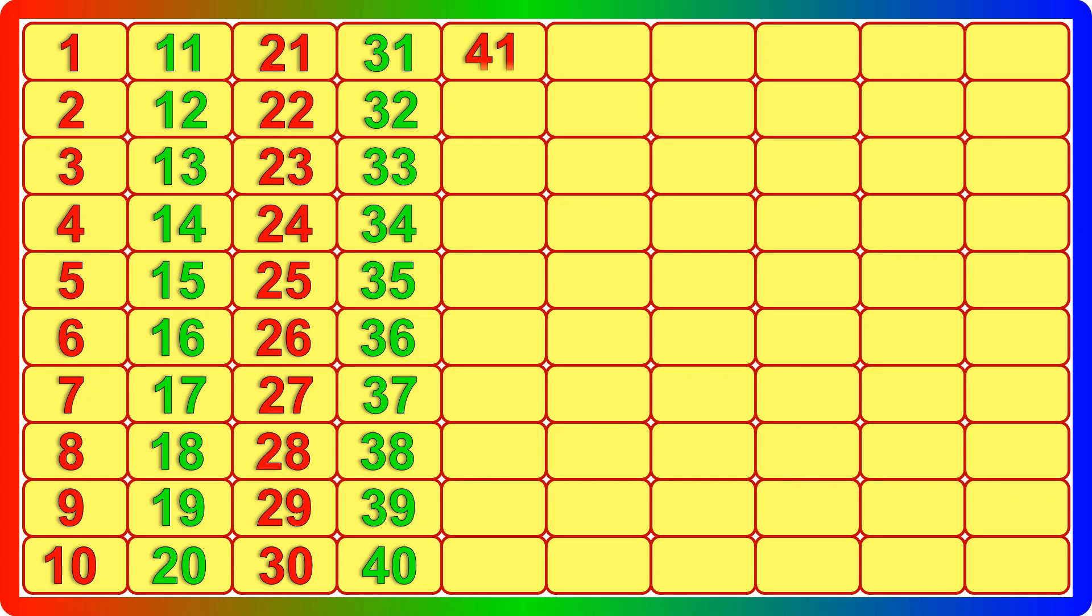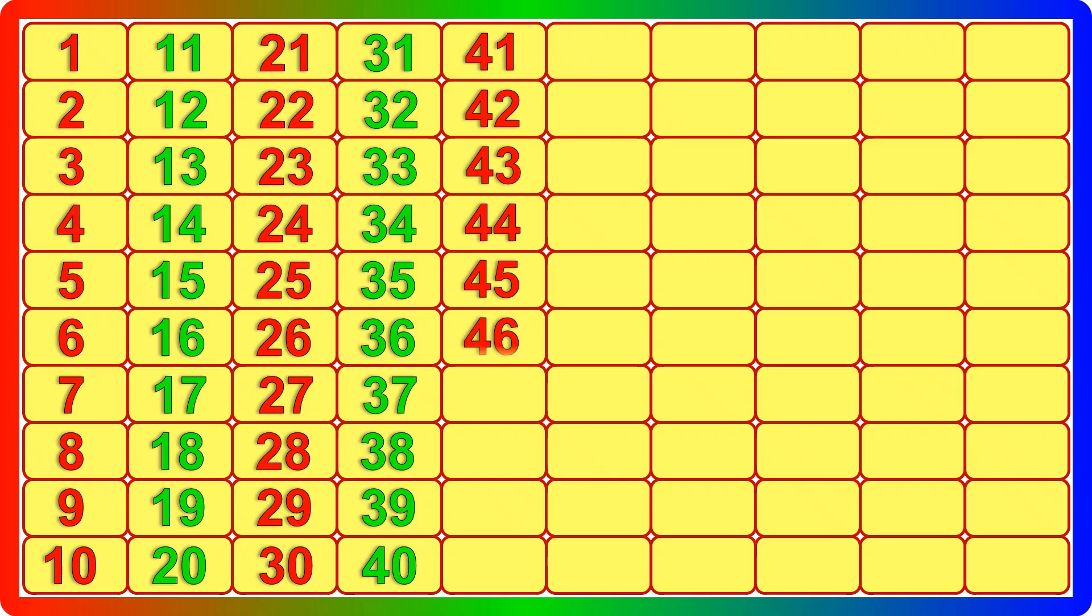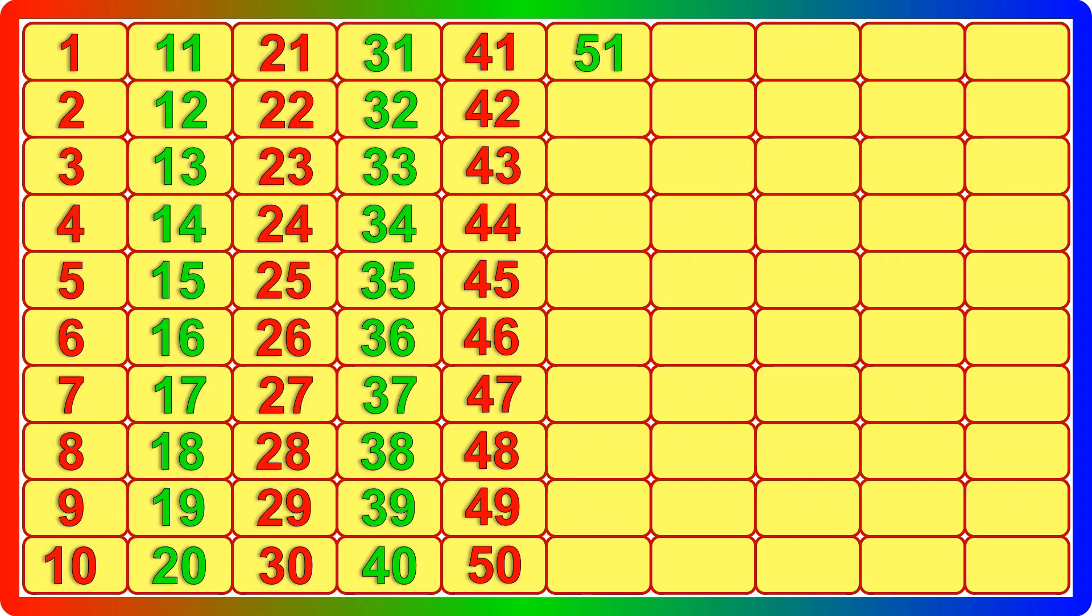41, 42, 43, 44, 45, 46, 47, 48, 49, 50, 51.